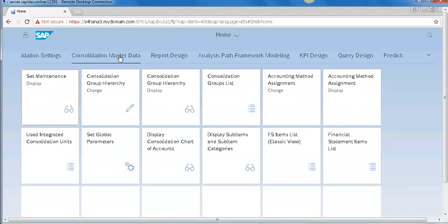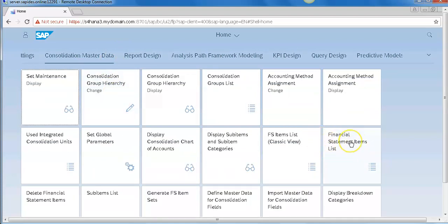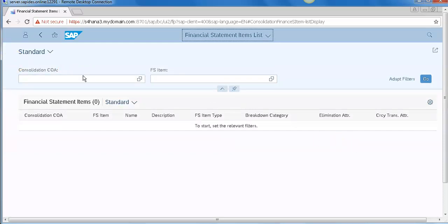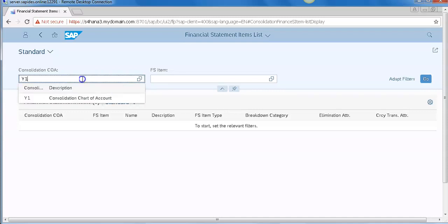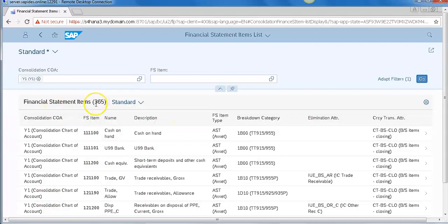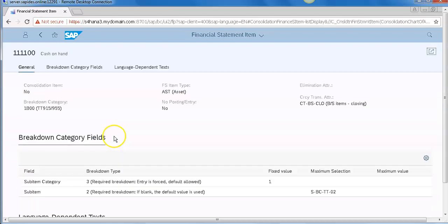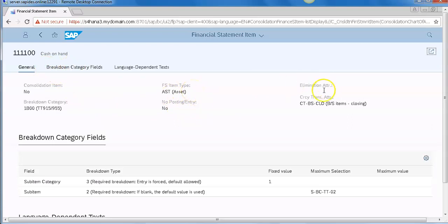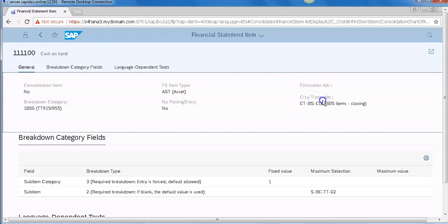Now I am in SAP Fiori apps. Go to the Consolidation Master Data and click on Financial Statement Line Item — double-click it and it will open the report. Enter Y1, which is the chart of accounts that SAP has provided. You can see there are approximately 365 FS items. The first FS item is Cash in Hand. Double-click on it to see the attributes — it is an asset account. One attribute is used for currency translation, and the maximum selection controls how many sub-items are allowed when entering a transaction.